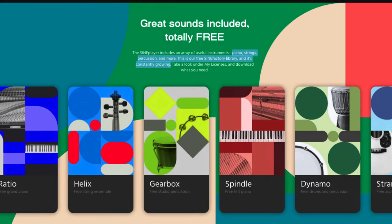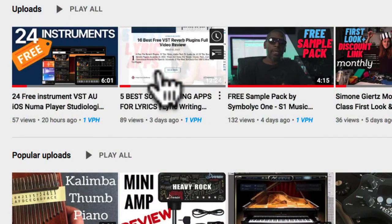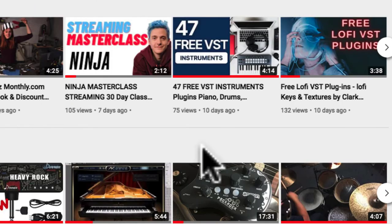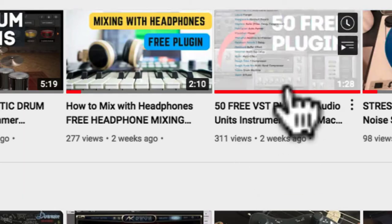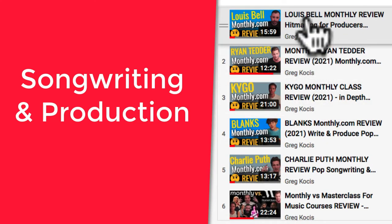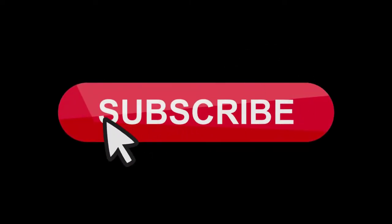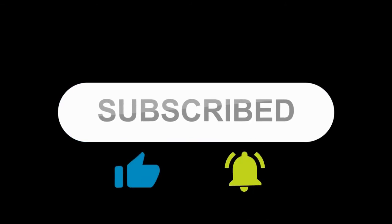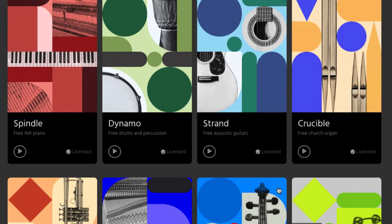Alright, how you doing today? We got eight free instruments here, each with its own plugin - that's what we'll be taking a look at today. Please check out the channel; I have hundreds of edited videos in my back catalog covering free VSTs, best songwriting apps, free sample packs, more free VSTs, lo-fi VSTs, drum plugins, 800-some instruments, 50 free VST audio effects, and more. For music production, check out reviews I did for monthly classes - Ryan Tedder, Kygo, Blanks, Charlie Puth, Lewis Bell, and many others. There'll be links in the video description below for those and for the free VST instruments today as well. So let's take a look and play some sounds.